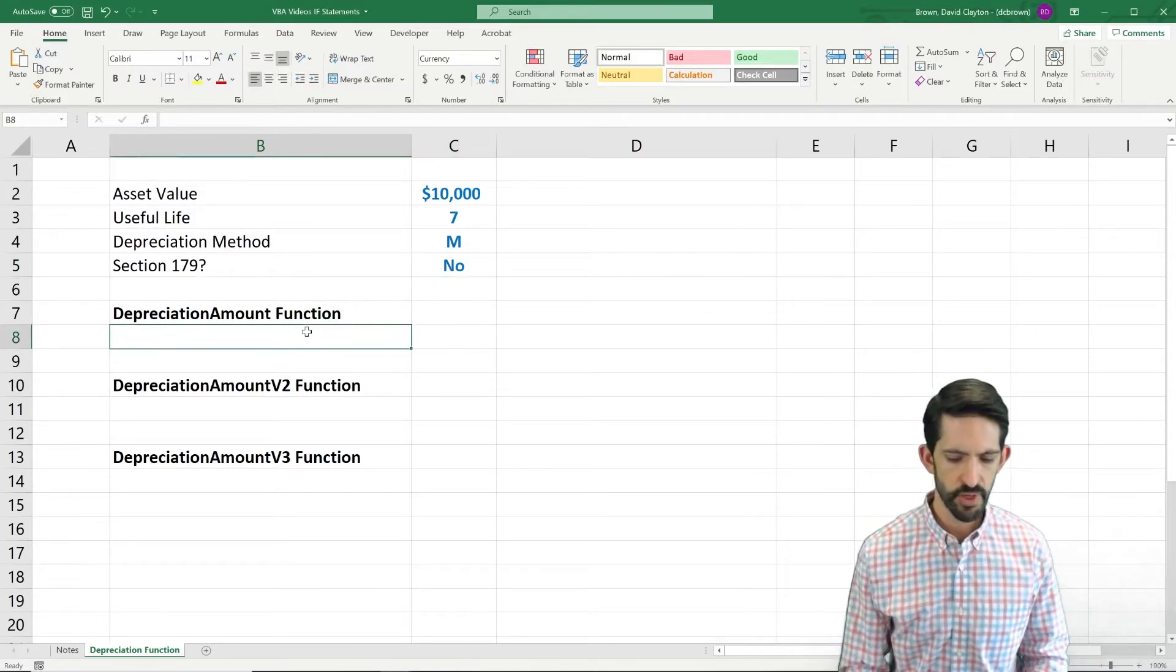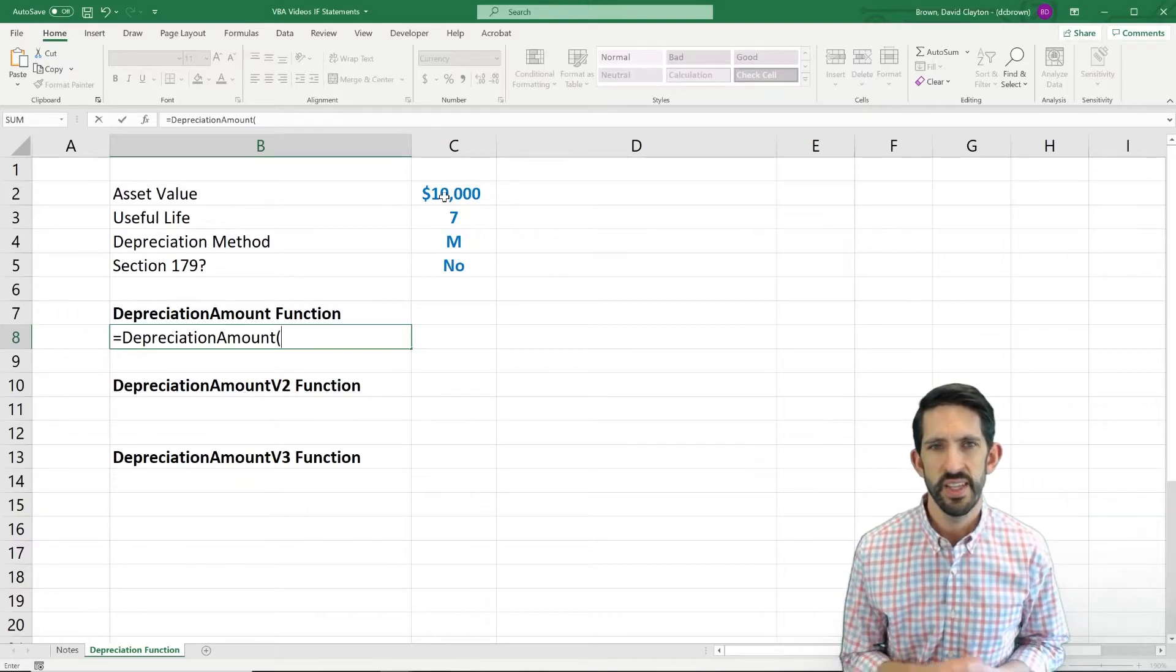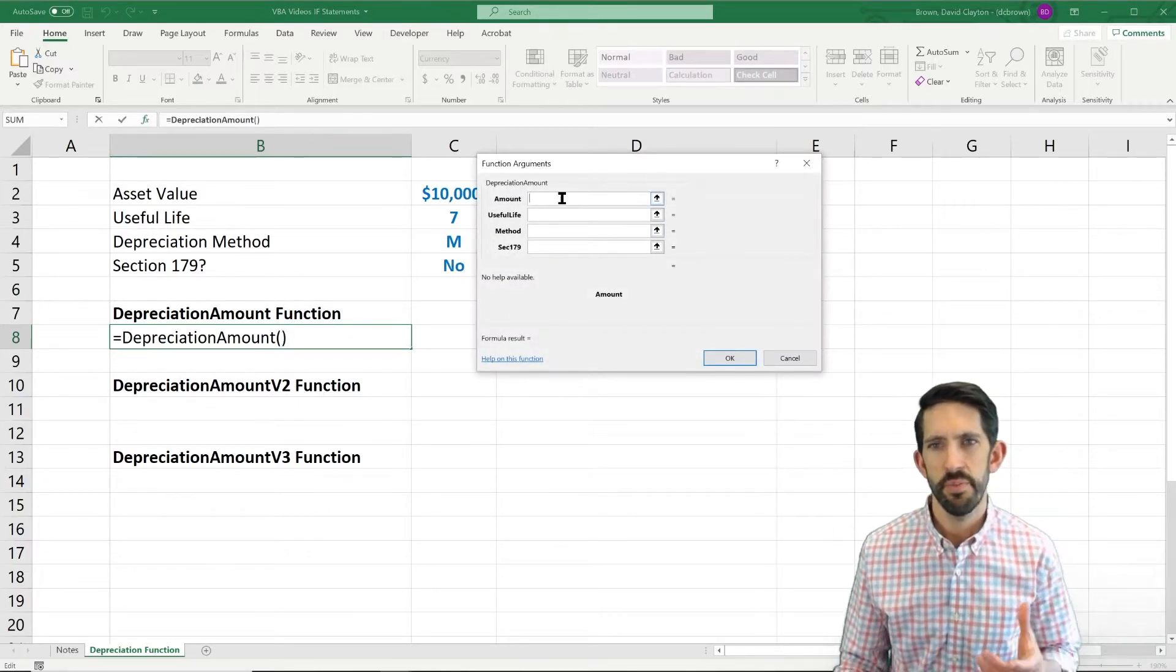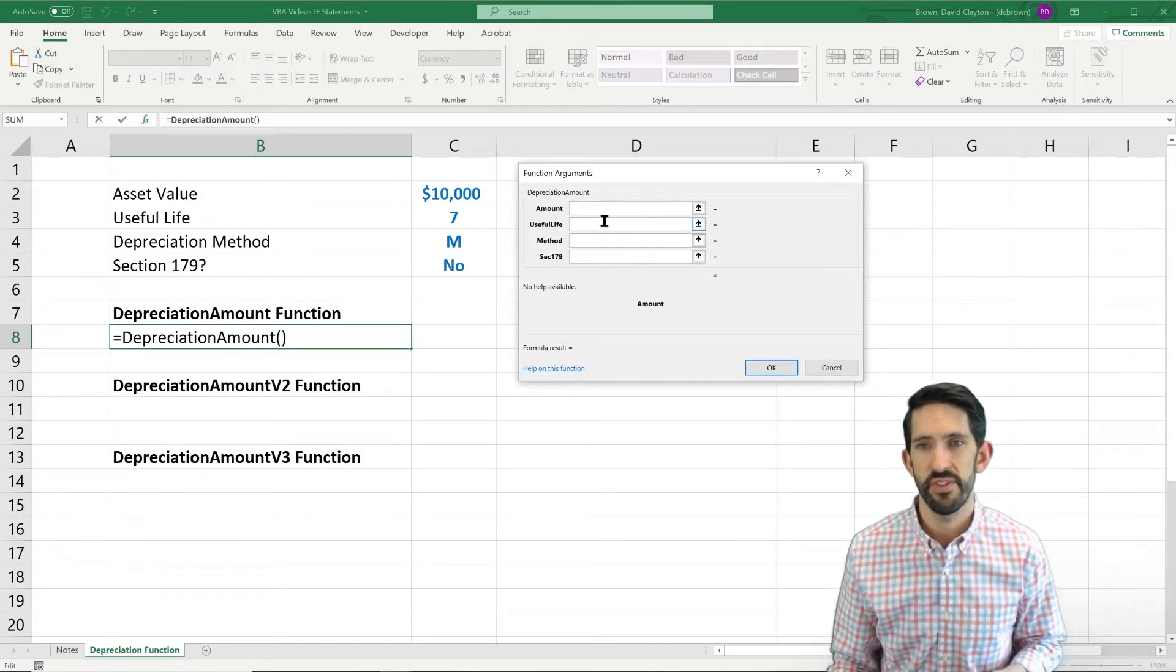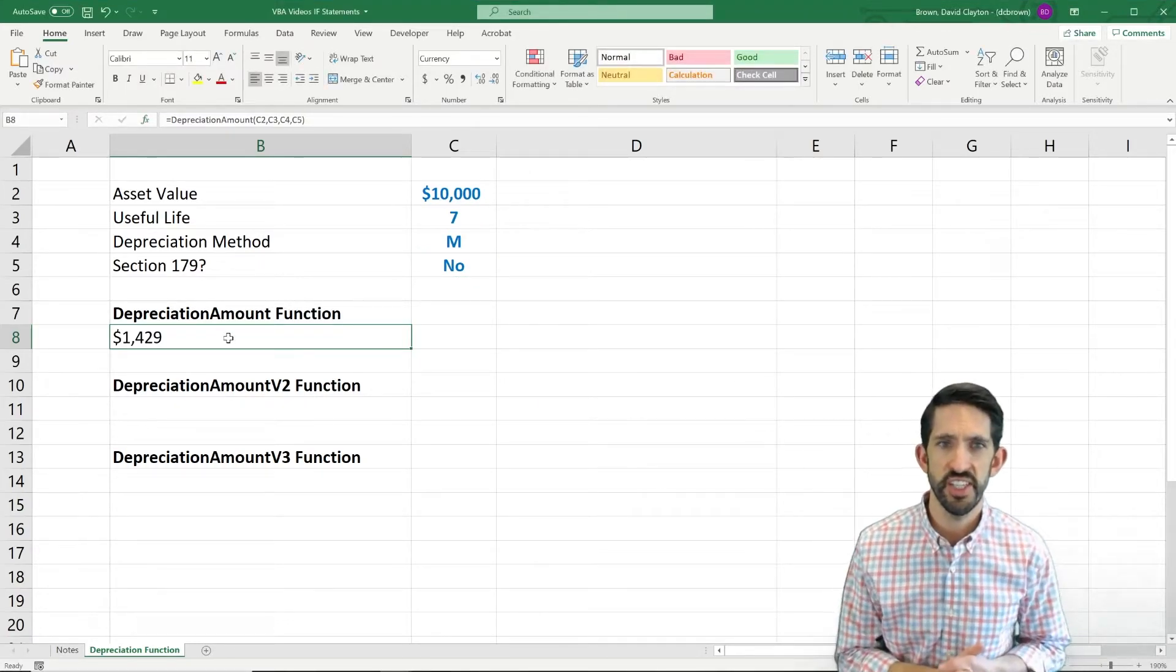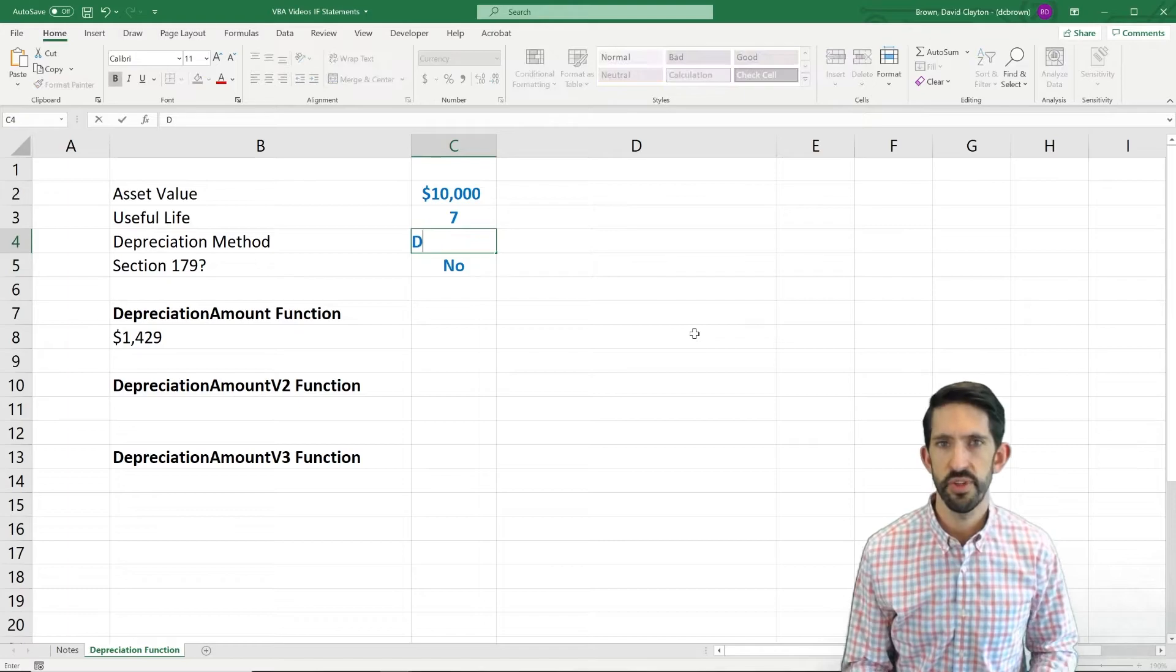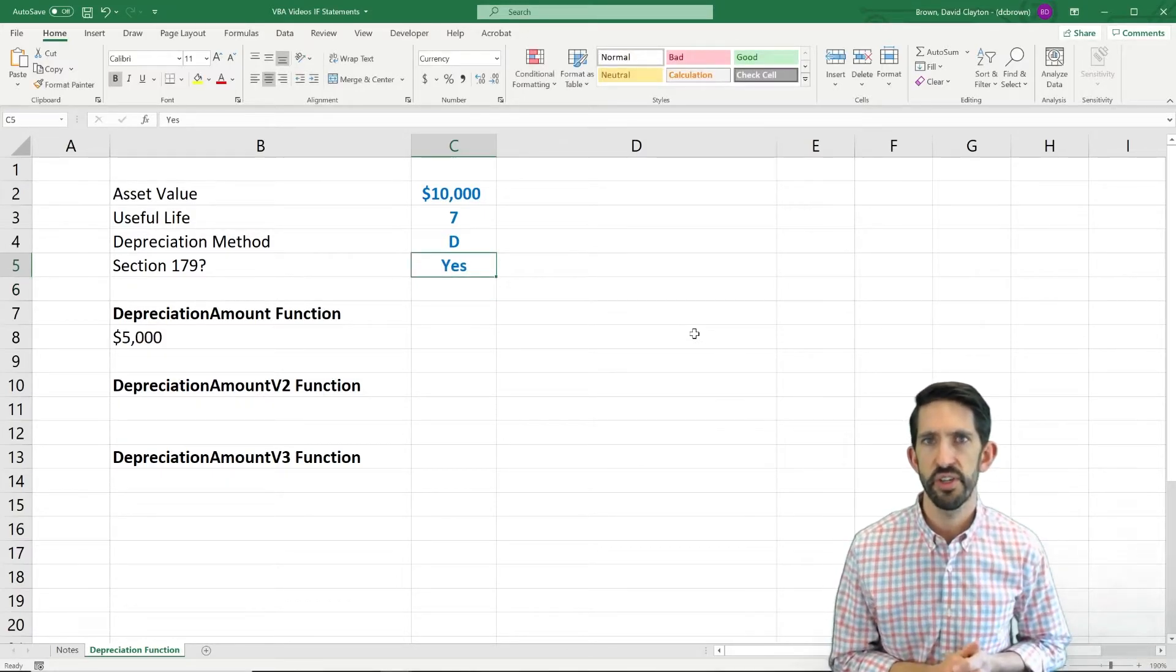So let's type our function in. Depreciation amount. Now, say you accidentally forgot what order those variables went in. We can't really necessarily see it right here, but what we can do is go to this FX button. If we click FX up here, it pops up and it tells us our variable names. This is one reason why it's important to actually choose variable names that are meaningful, because it can actually cue the user into what to reference. So here the amount, well, that's going to be there. Useful life. Method. And section 179. So we say OK to all that. And we get that the depreciation on this asset should be 1,429. Let's change our method to straight line. We get the same answer. Double declining balance. We get twice the depreciation. That makes sense. Section 179. Let's check that out. Everything's looking good so far.